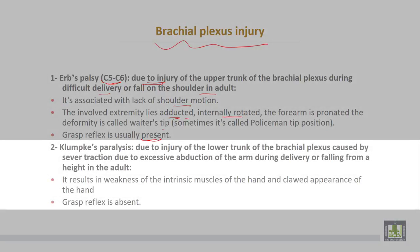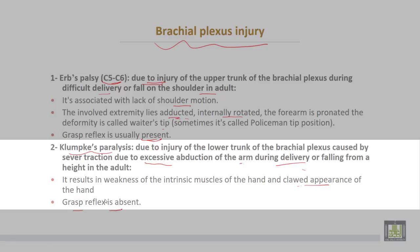The injury of the lower trunk of the brachial plexus is called Klumpke's paralysis. This is due to injury of the lower trunk caused by severe traction due to excessive abduction of the arm during delivery, or falling from a height in the adult. The result is weakness of the intrinsic muscles of the hand and a claw appearance of the hand. The grasp reflex is absent, but in Erb's paralysis the grasp reflex is present.